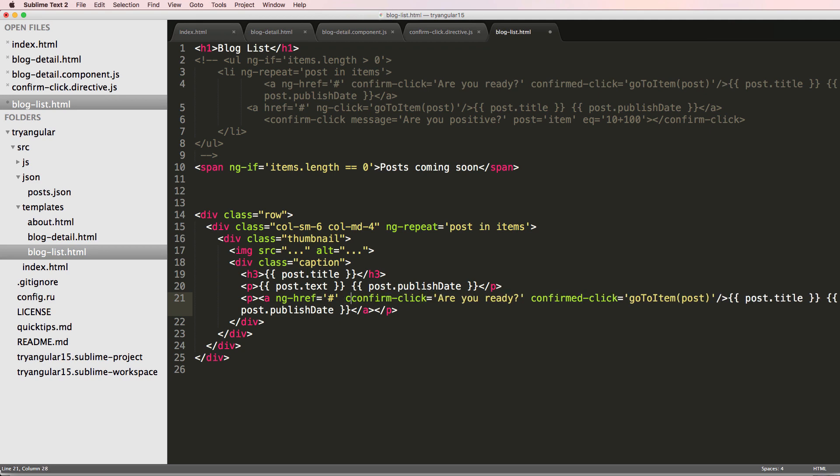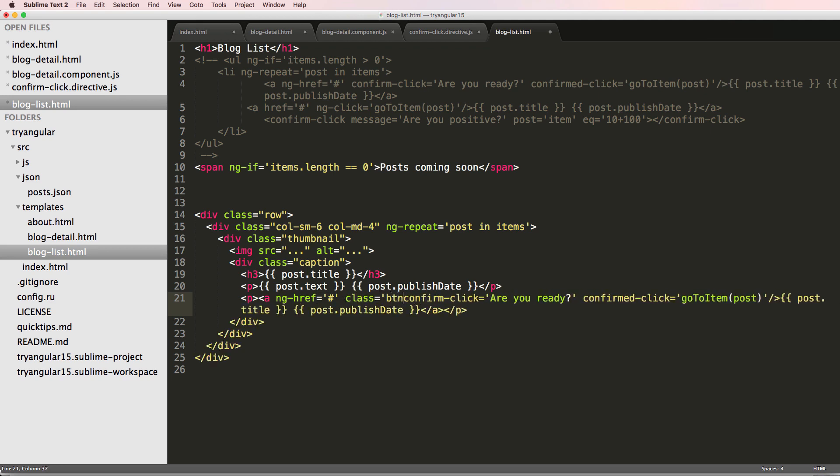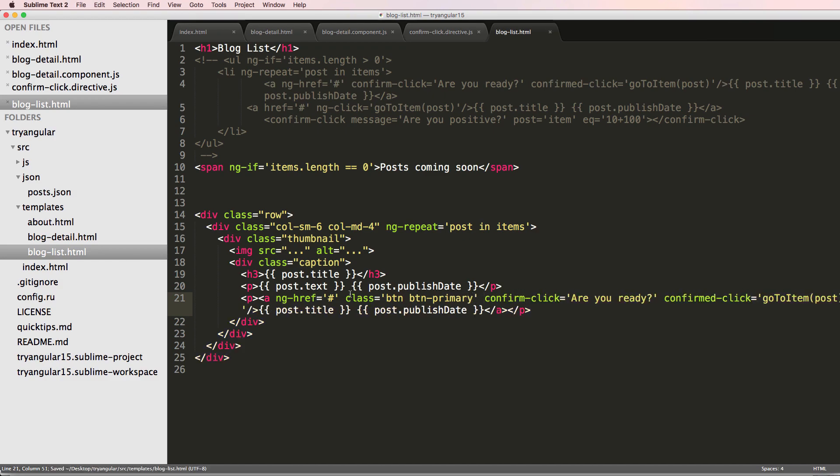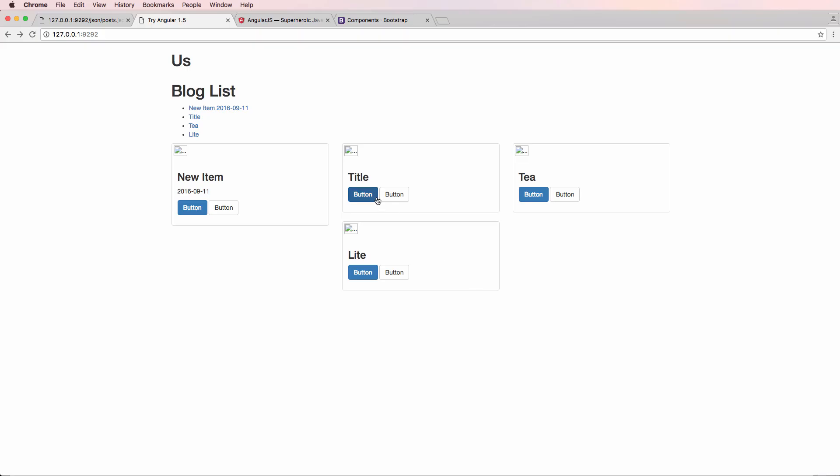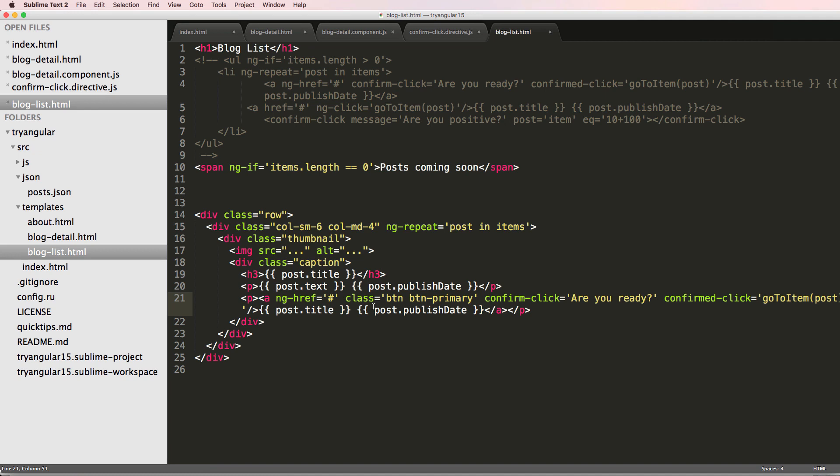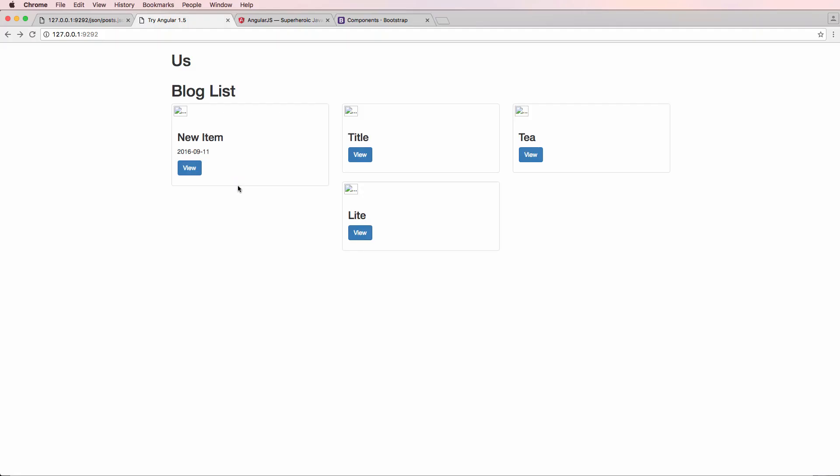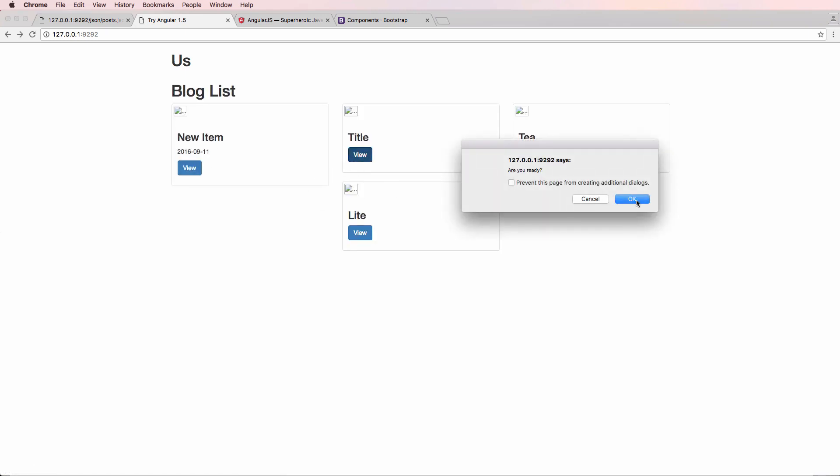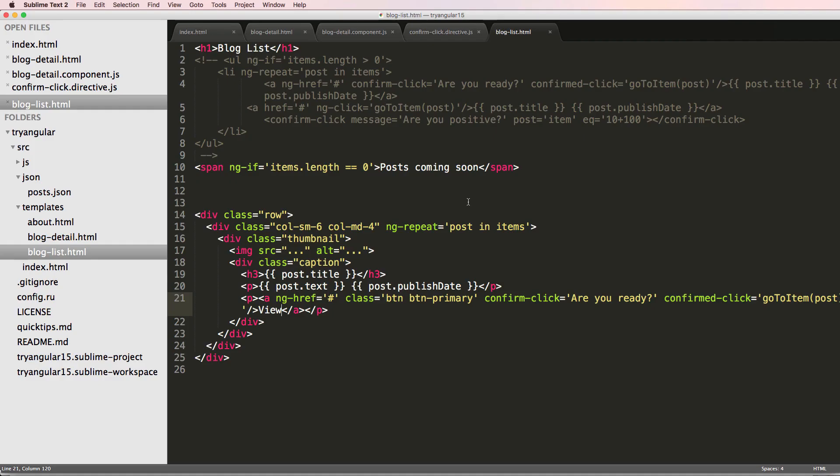And I'm just going to add a class of BTN. Remember, I'm not changing the functionality right now. I'm just really changing the way it looks. So I refresh, and I want to get rid of the publish date there, and we'll change this to being view. So we refresh in here, and now I can actually view each one. Of course, that functionality is still there, but now we can actually see this stuff, and it's just a little bit better looking than it was before.